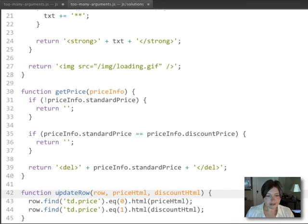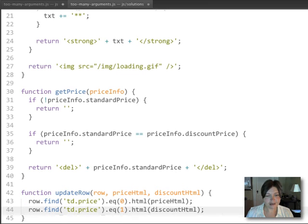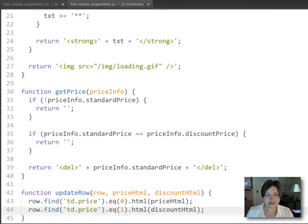Finally, our update row function gets really simple. It just finds the right column for the price HTML and finds the right column for the discount HTML and throws them into the page. And that's the end of that.